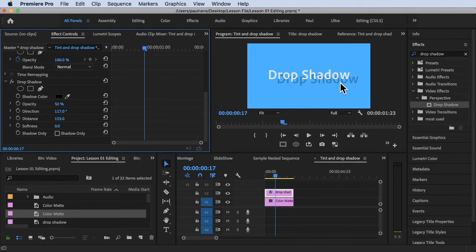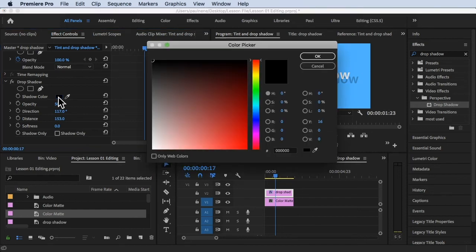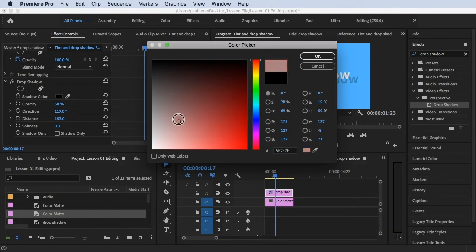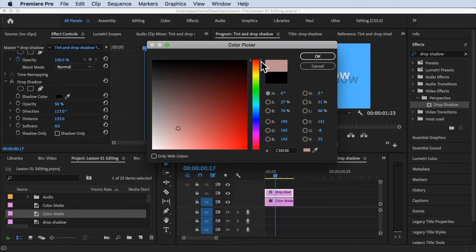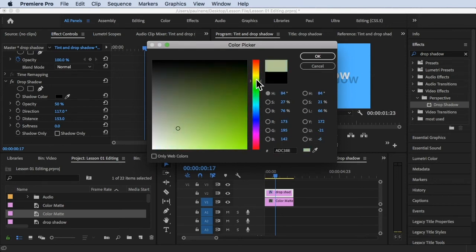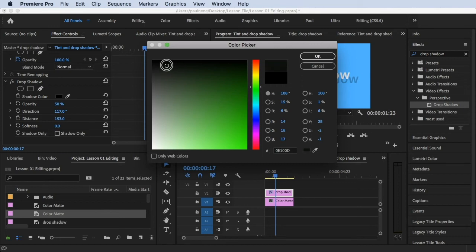Shadow Color — currently we're on black. We can change this by clicking the little color box, which opens the color picker. You can move your mouse anywhere in the color panel to choose a color. You can also click this color bar to select hue — red, blue, green. All the color properties will update. Let's choose a dark green color and click OK — the drop shadow is now dark green. You can also use the eyedropper to sample a color from anywhere on screen.